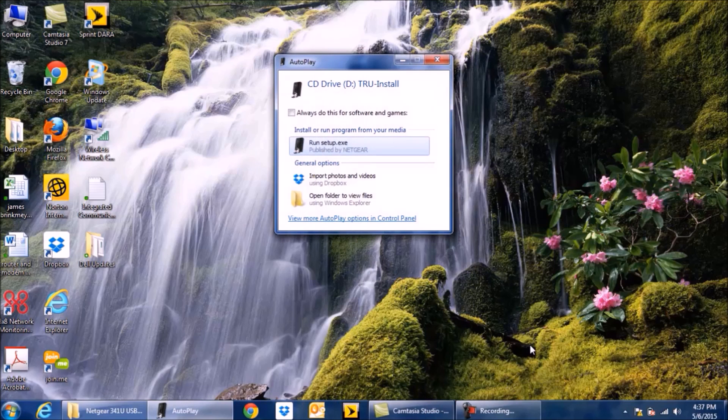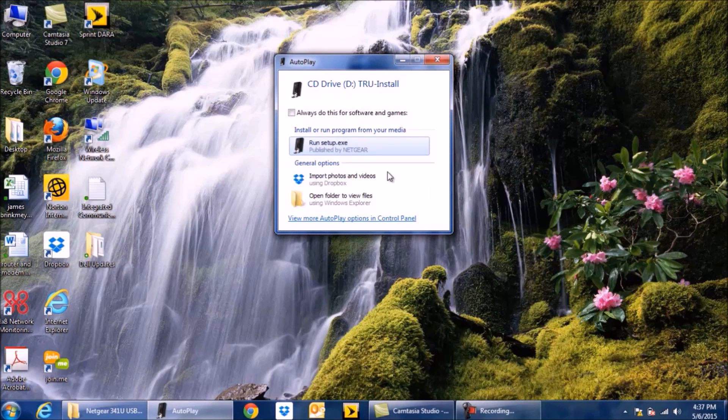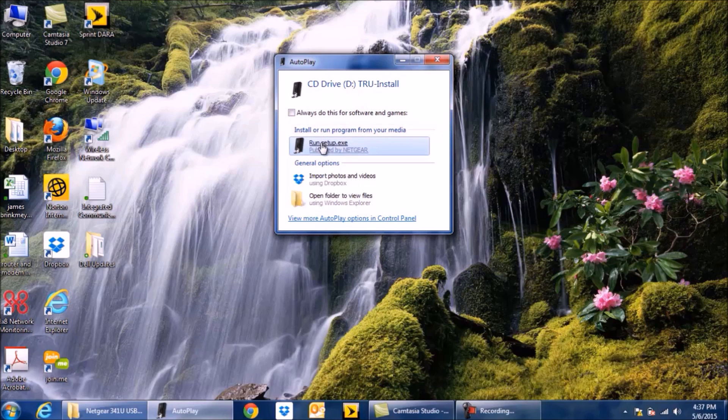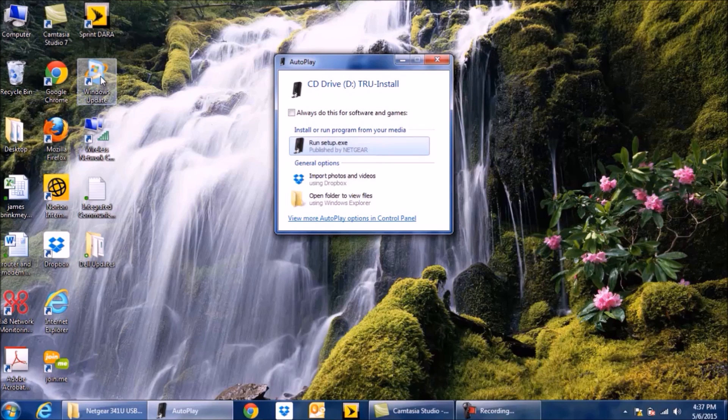What's going to happen is you're going to have a pop-up that should automatically pop up, giving you an option to select Run to install the software. If that pop-up doesn't happen, it should be under Computer.